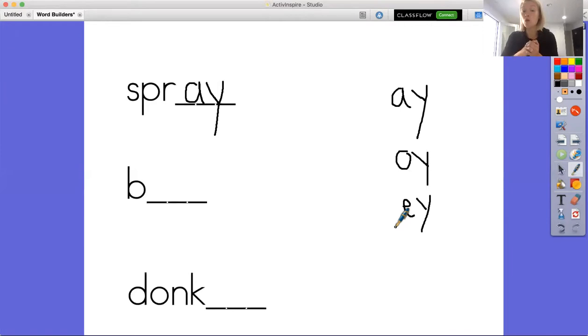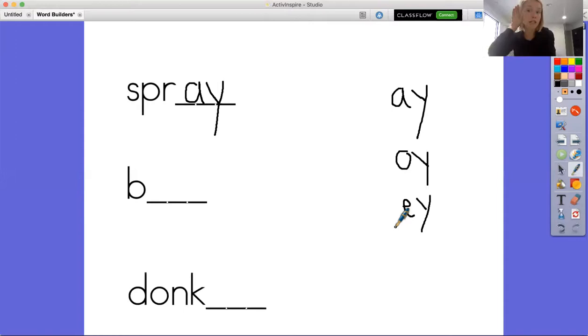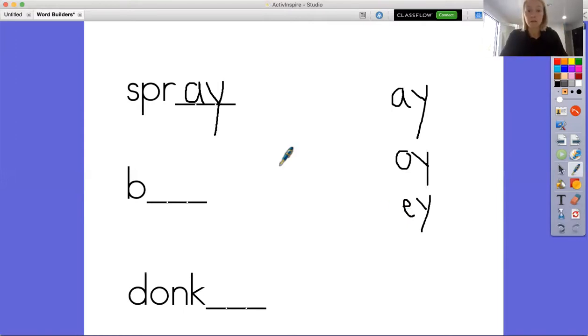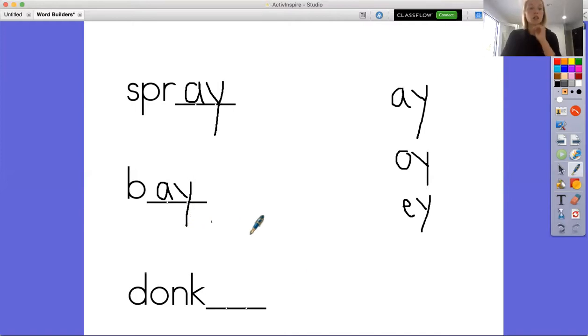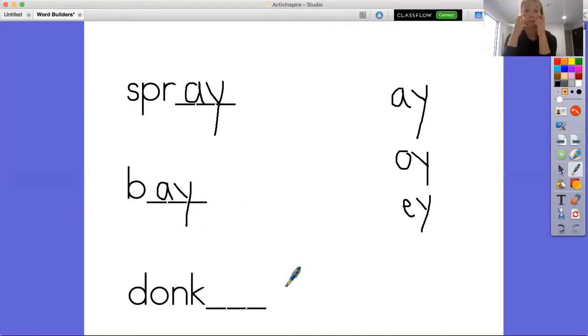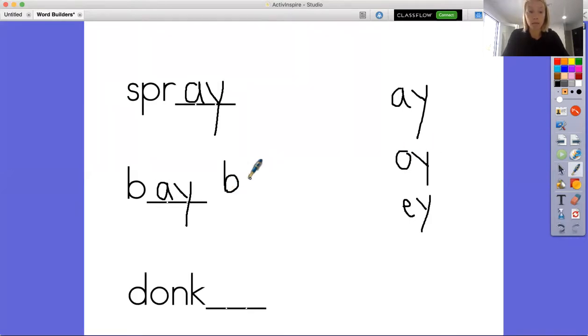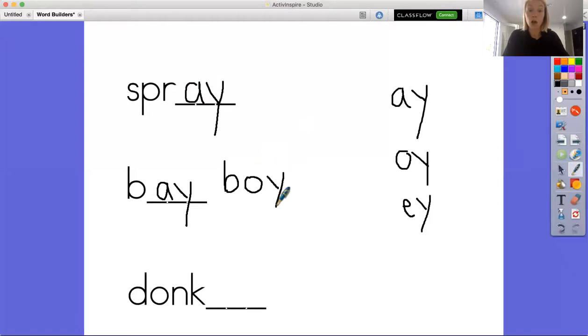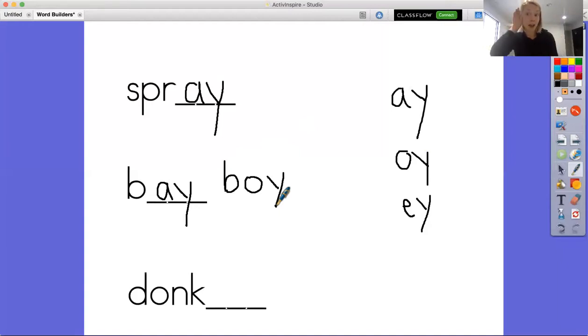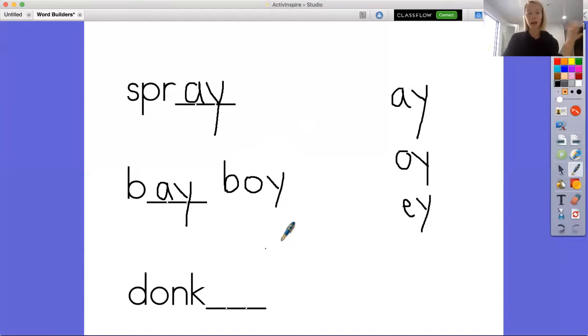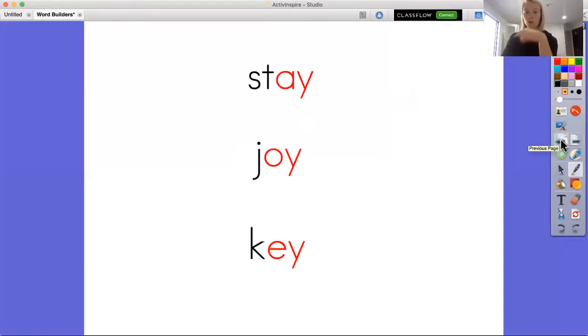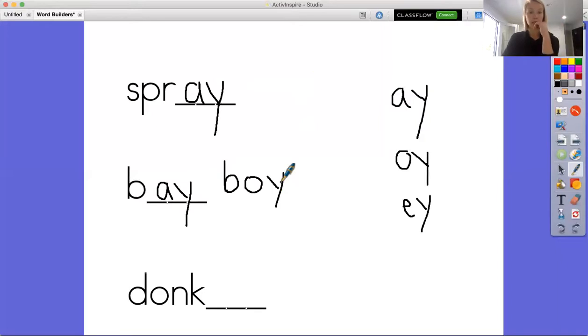Let's look to see which ones look right, because we know that we need to make sure that it sounds right, it looks right, and it makes sense. So I'm going to do bay. Does that look right? It looks right to me. It sounds right, and it makes sense. Okay, let's do boy: B and then OY. We know that that one for sure makes sense and sounds right. And now if I look at it, does it look right? It looks right to me. It kind of looks like the word joy, so that makes sense to me.